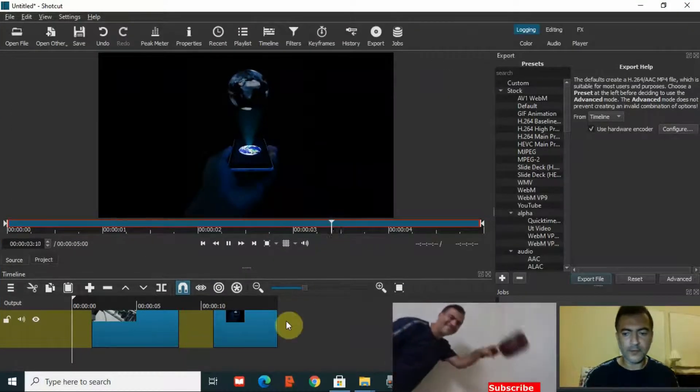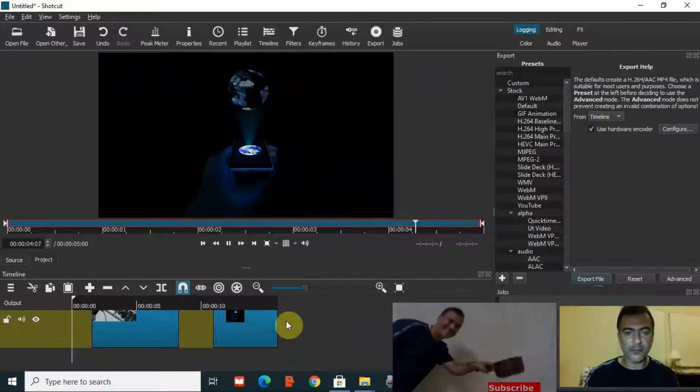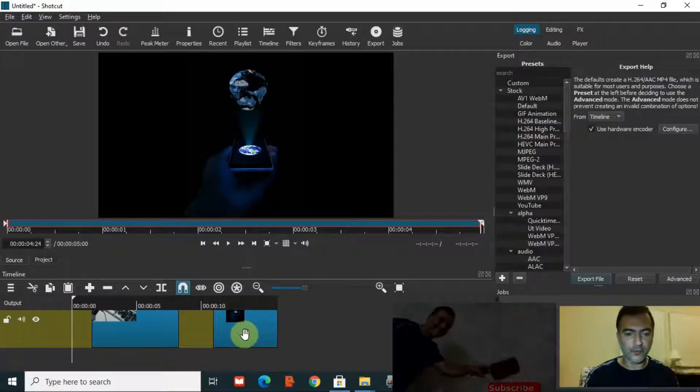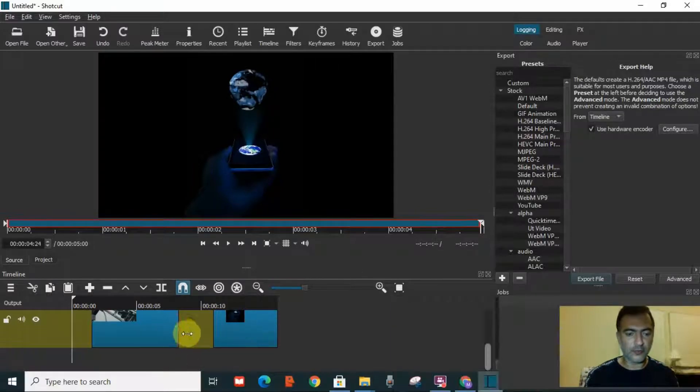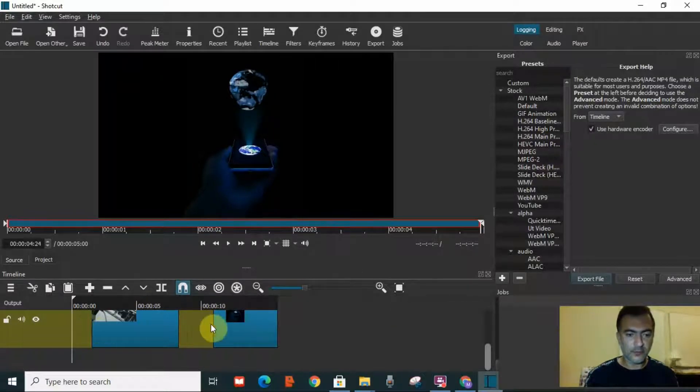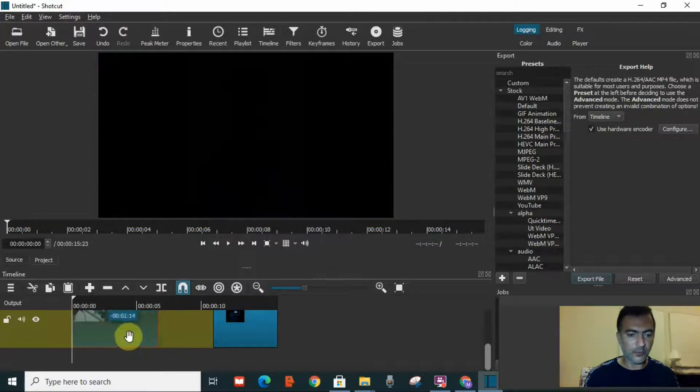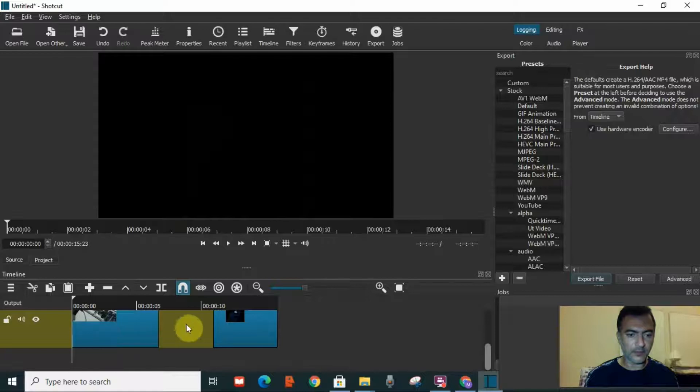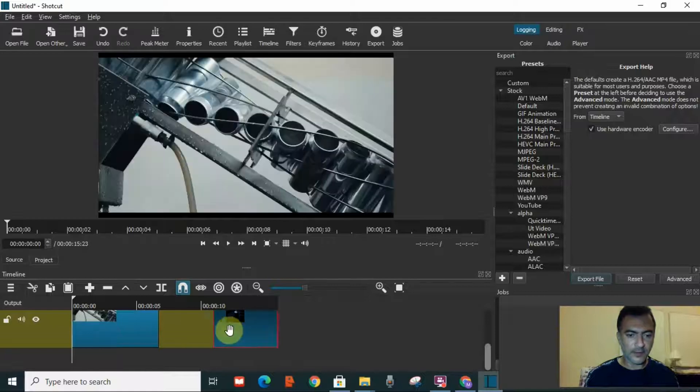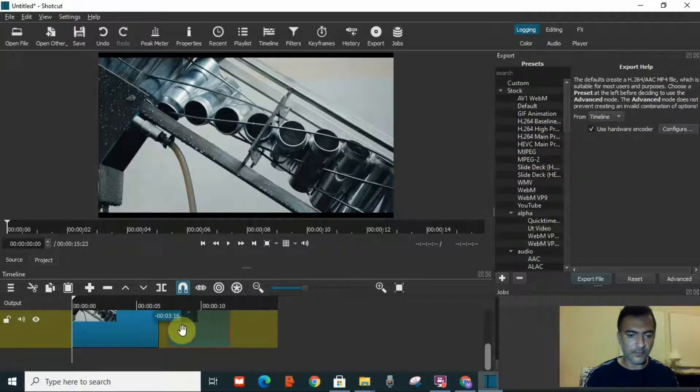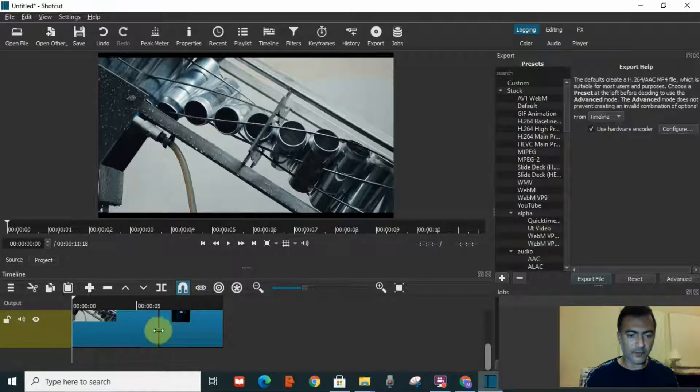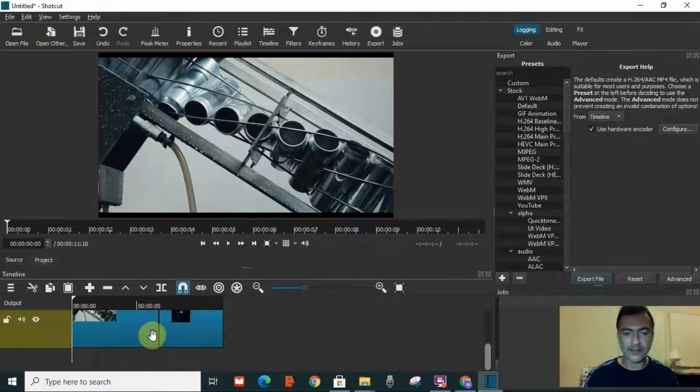Now if I want to merge them into one, I need to remove the void between them. The green color is the void color on Shortcut. I will move the first video from the start and I will move the second so now they are attached.